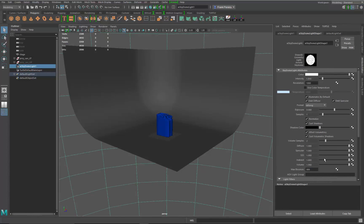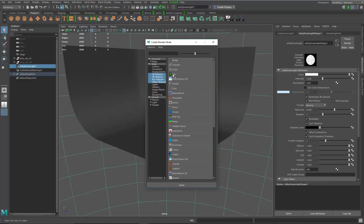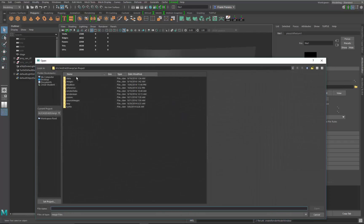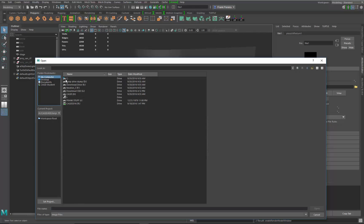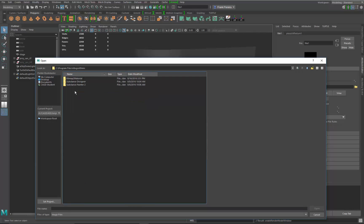We're going to bring up the Attribute Editor — here are all the attributes for that node. I'm not going to dive into it too much, just the ones you need to get things going. Go to Color — this is where you map your HDR image to the sky dome IBL node. Click on the input, it brings up the Render Node dialog, go to File, set the filter type to Off, then go to Image Name to find the file.